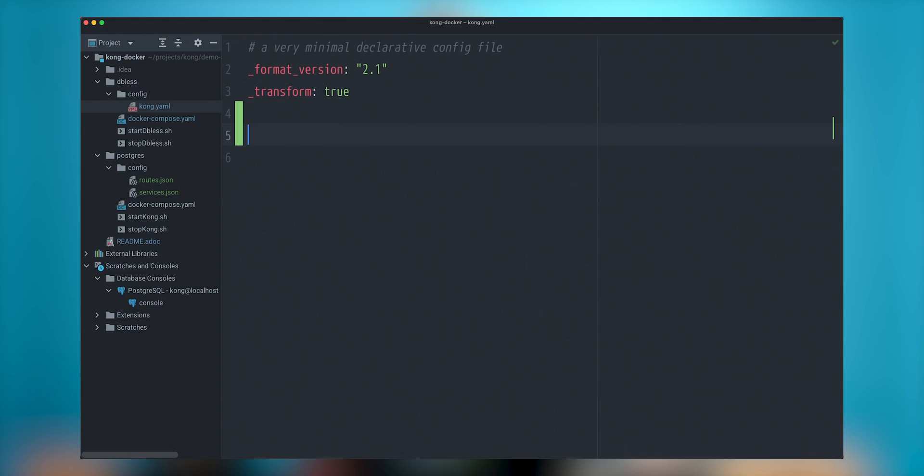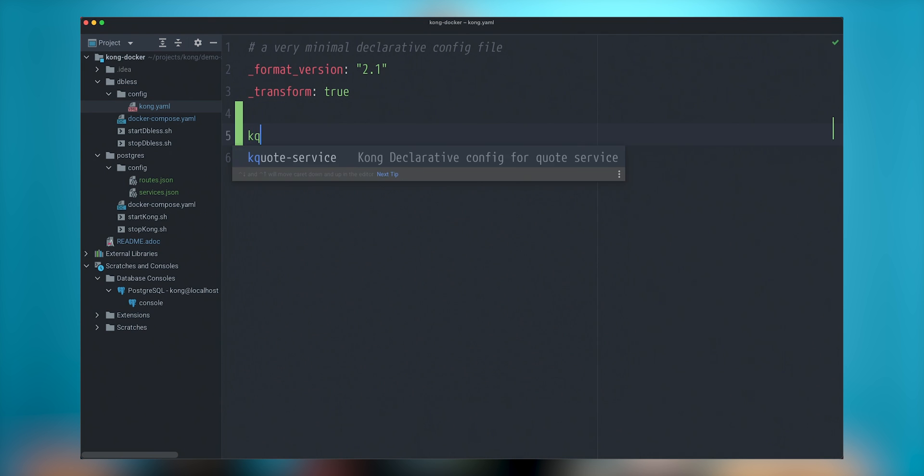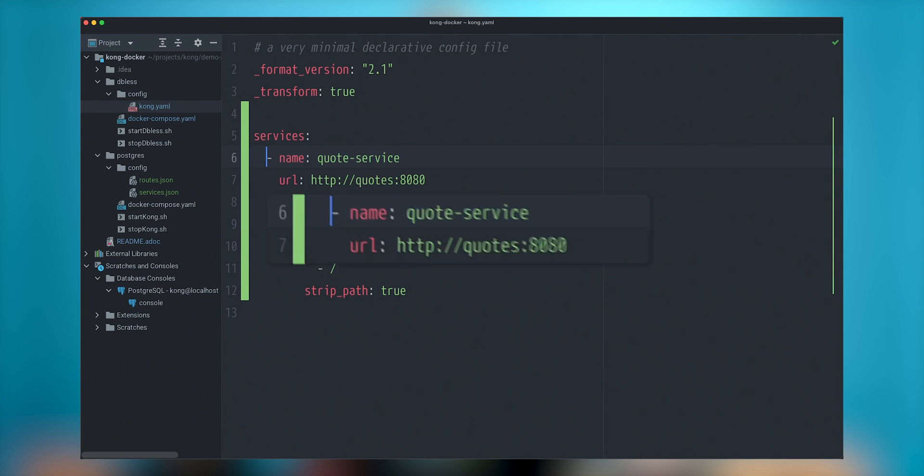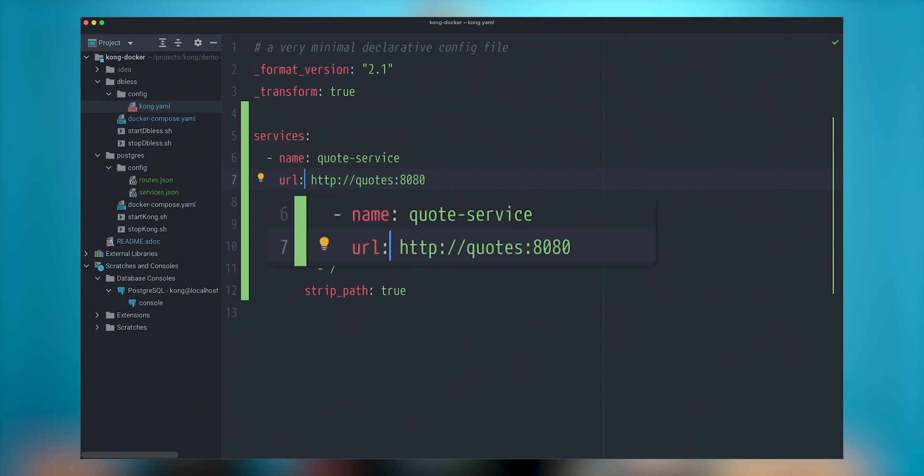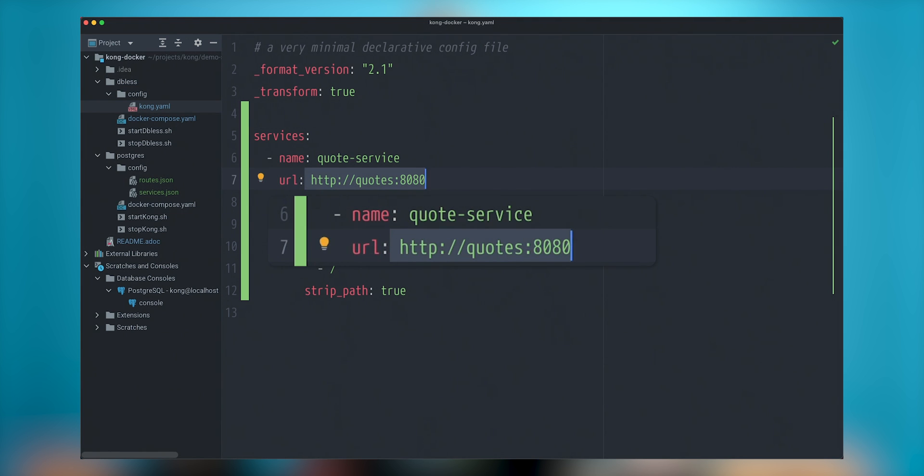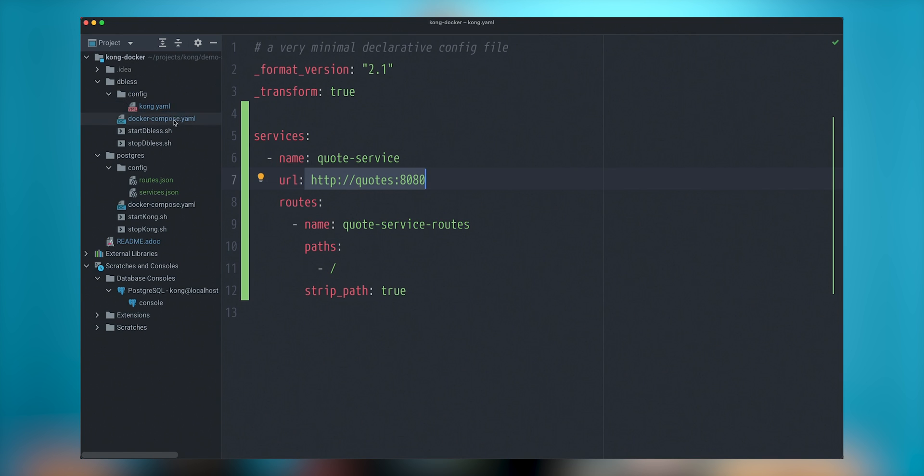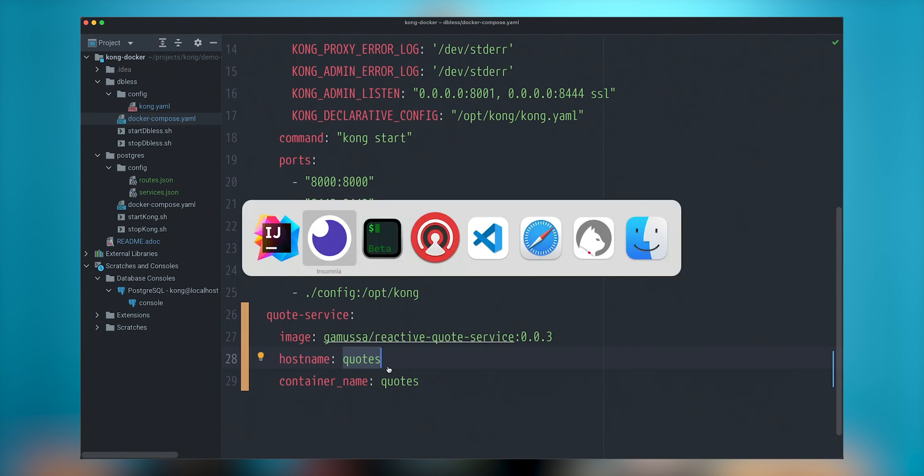So one of the things that when we started this, we didn't put any configuration here. However, we can also apply this configuration on already running Kong instance. So in this case, I will just do this configuration of the service. In this particular case, name is quote service, URL is quotes 8080.